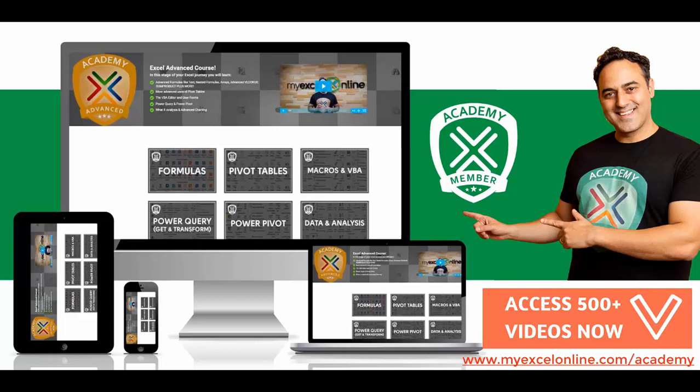If you want to get better at Excel and stand out from your peers and the crowd so you can get noticed by top management and receive the promotions and pay rises that you deserve, then click below in the description and join the My Excel Online Academy course so you can get better at Excel today.